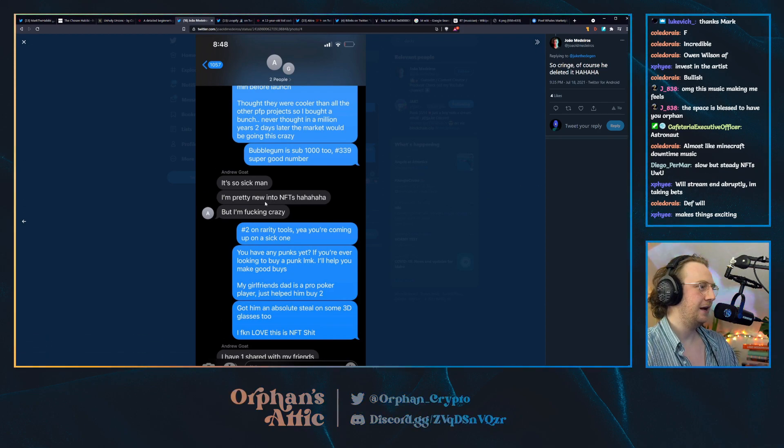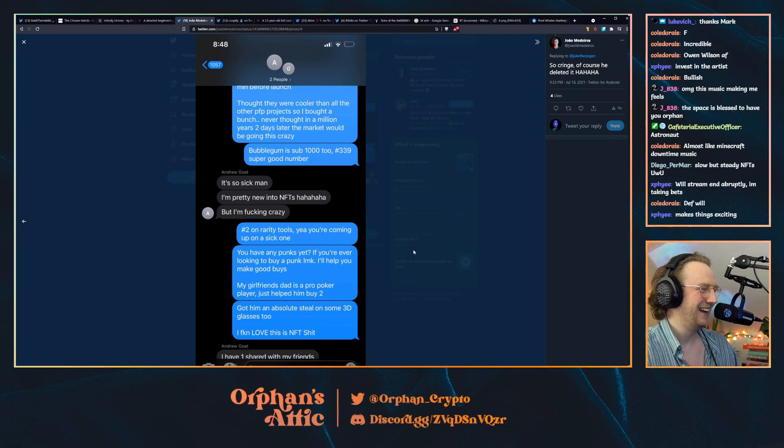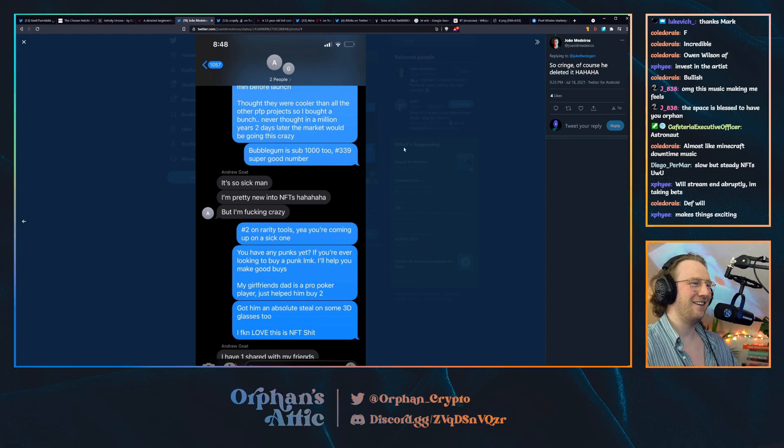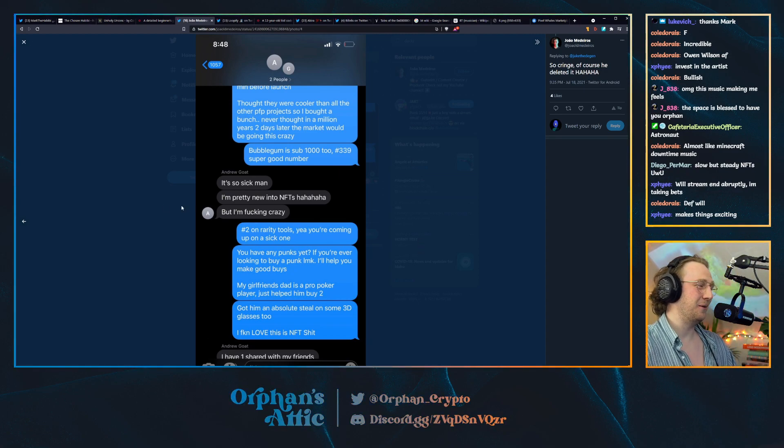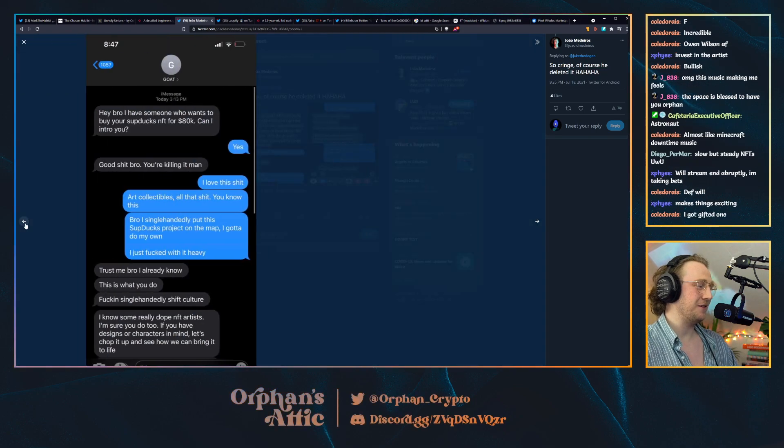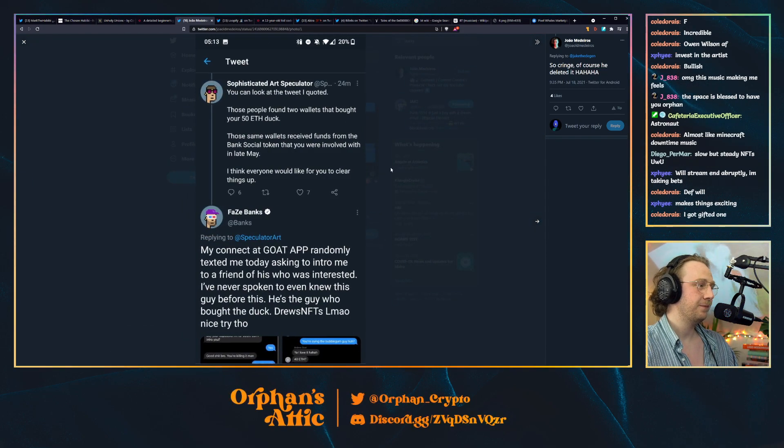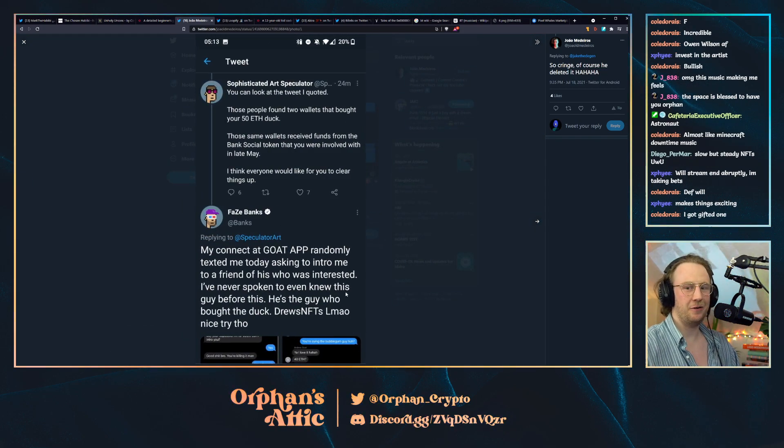I'm pretty new into NFTs, but I'm fucking crazy. I don't know. I don't really know what this is about, the whole tweet, the whole conversation. It's so funny though. And it's Faze Banks. I don't know who that is.